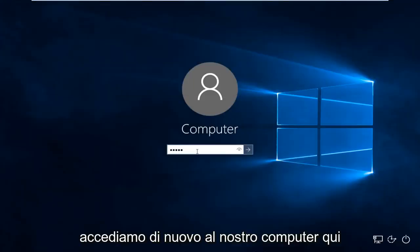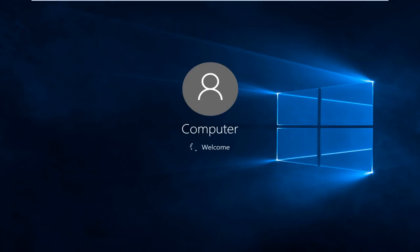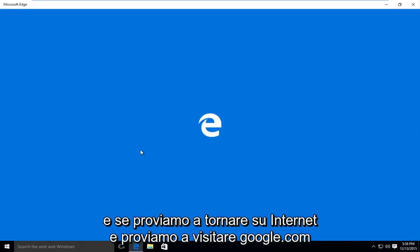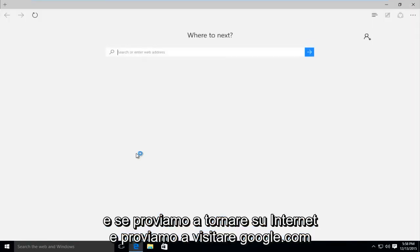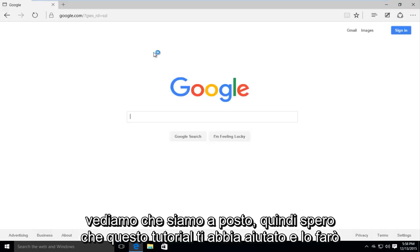I'm going to log back into our computer here. And if we try and go back onto the internet, and we try and go to google.com, we see that we are good to go.